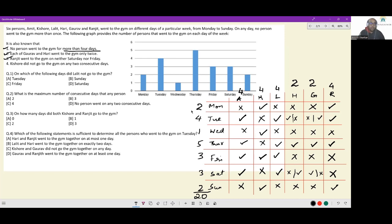On which of the following days did Lalit not go to the gym? Lalit did not go to the gym on Monday, Wednesday, and Sunday.